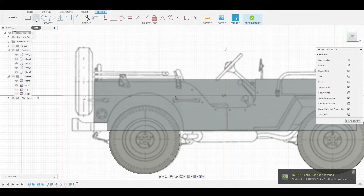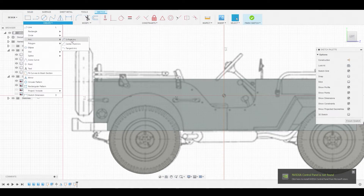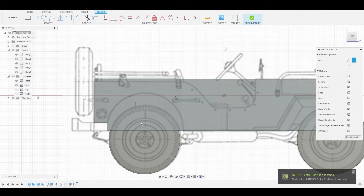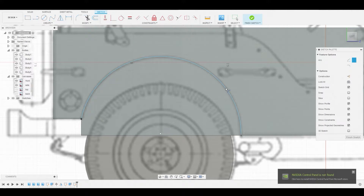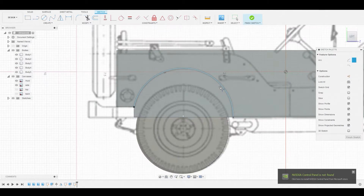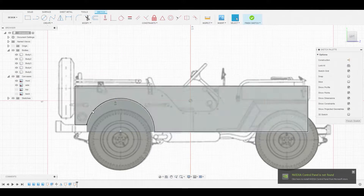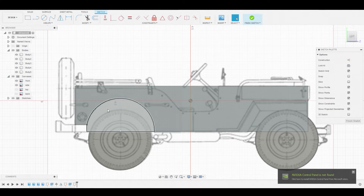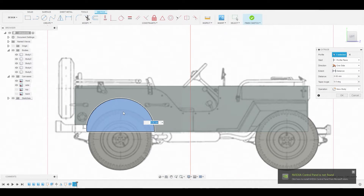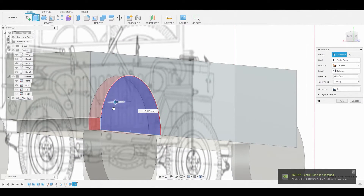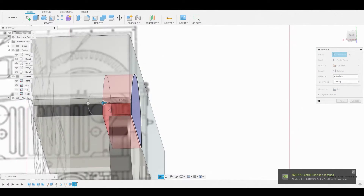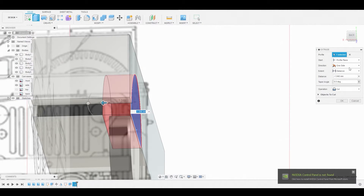Go to Create and select the three-point arc tool. From this point to the bottom point, we'll create an arc that matches the reference. Right click, hit OK, and let's press pull this in.